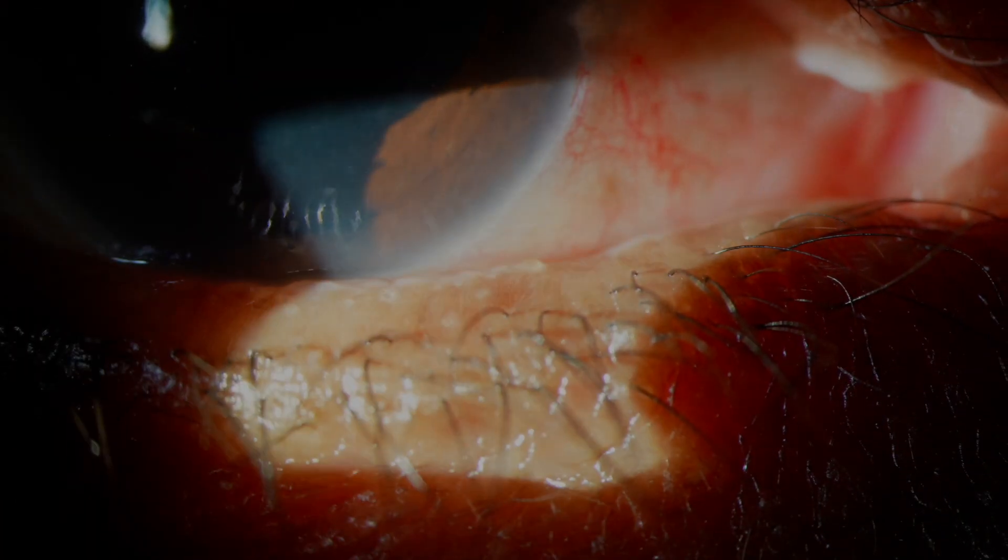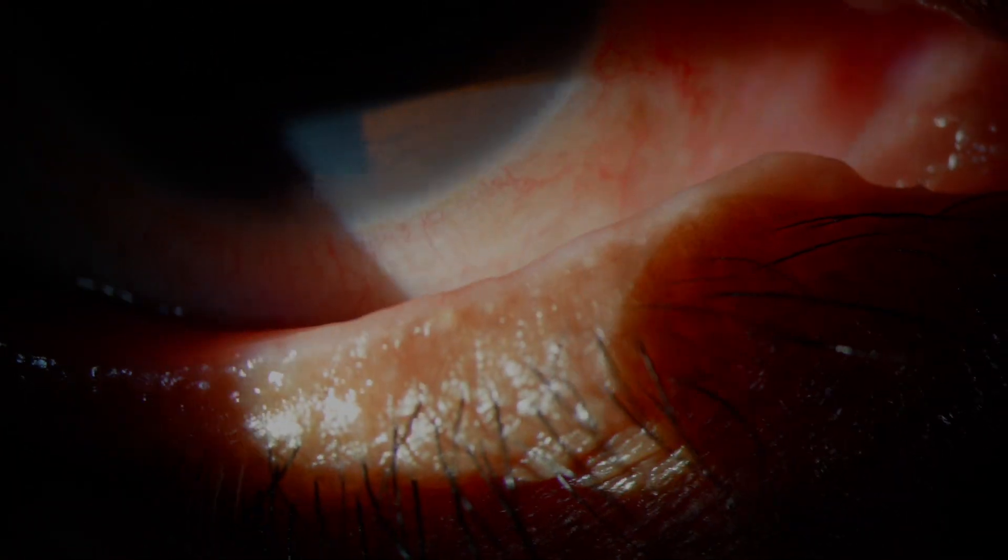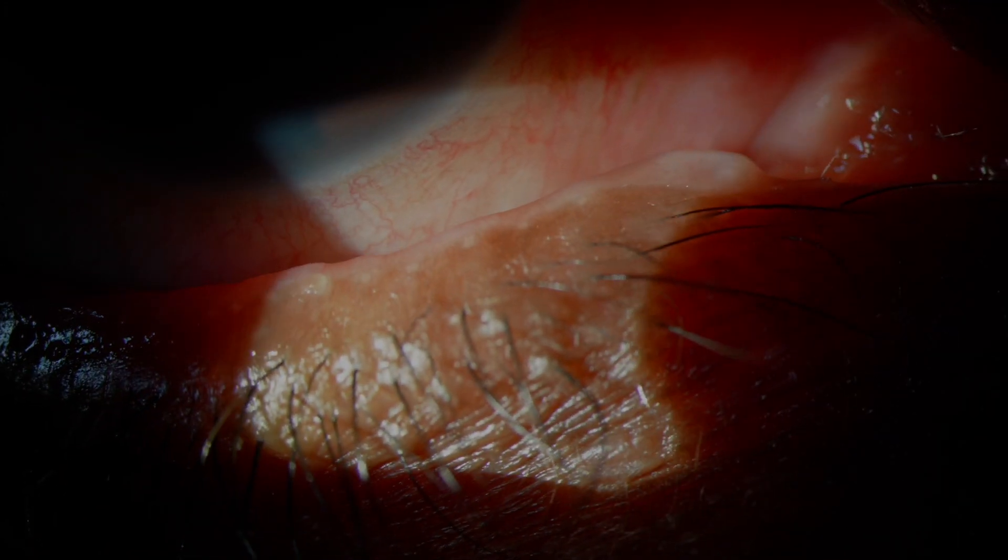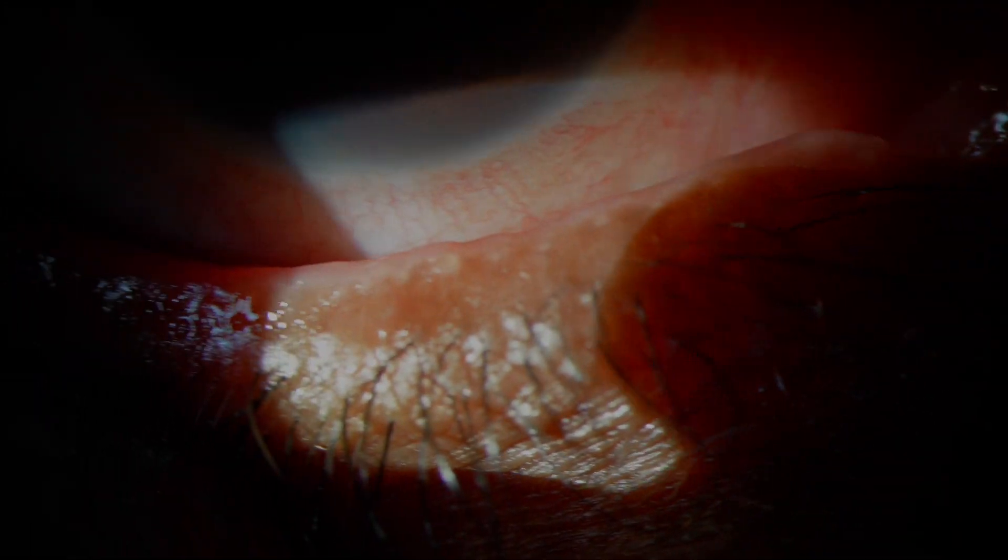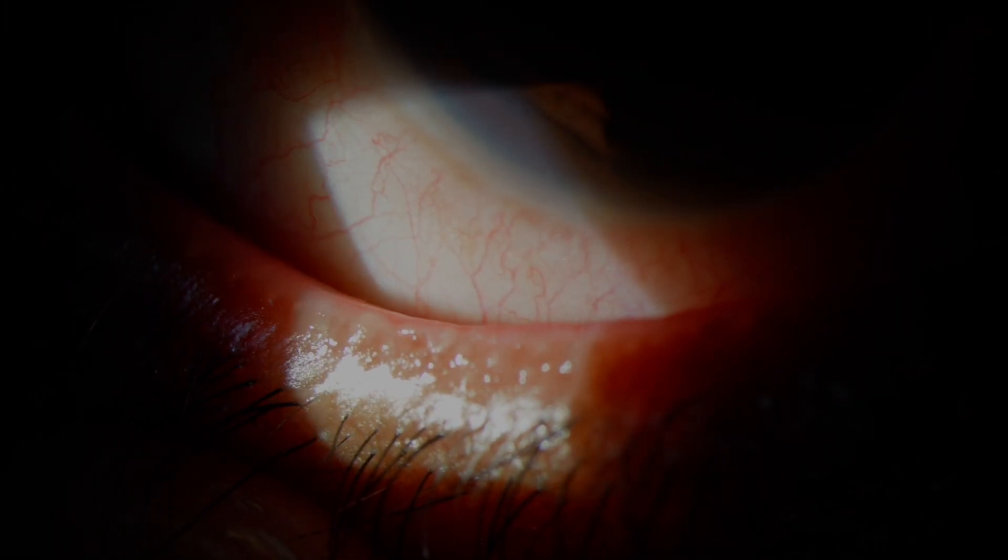Now, looking at the rest of the anterior segment, we can see there's a lot of blepharitis, but also, you can tell that there's some conjunctival hyperemia.